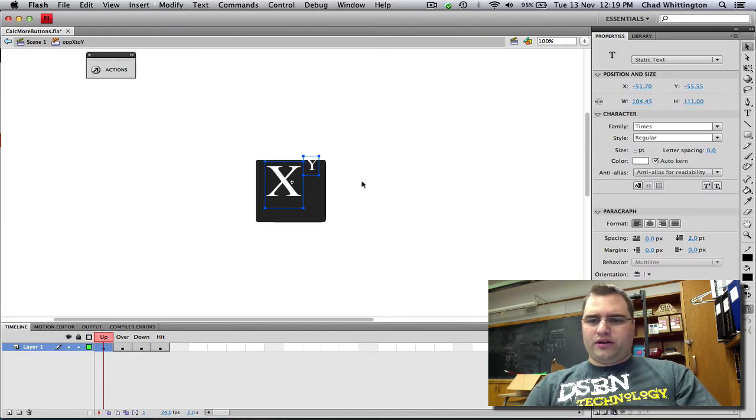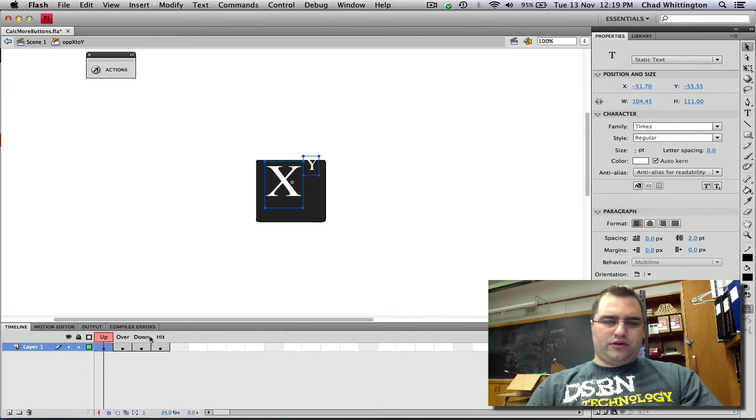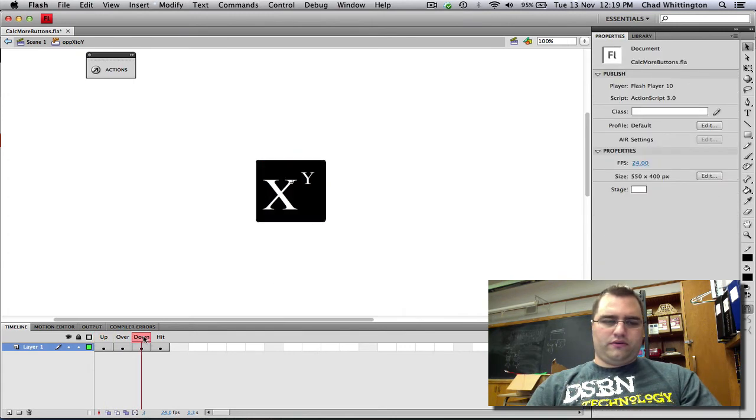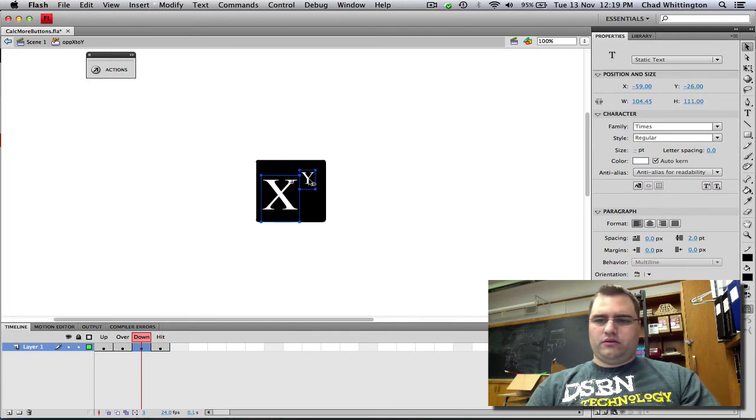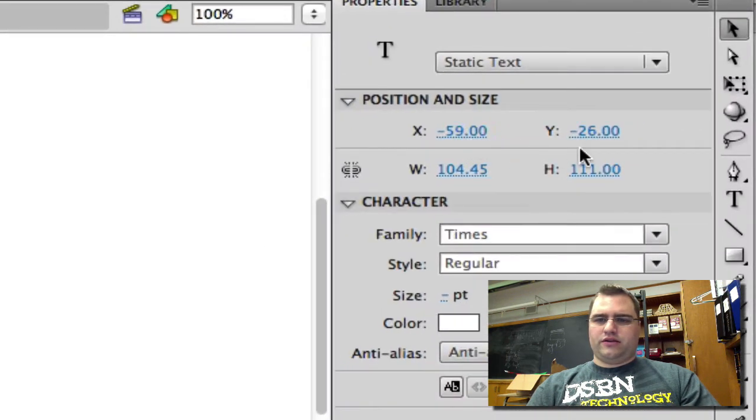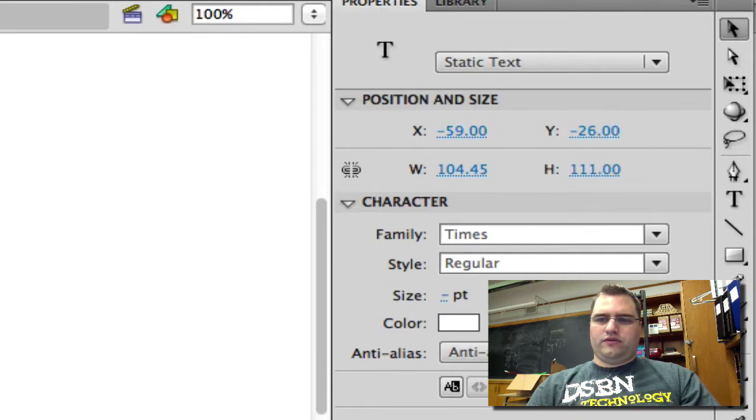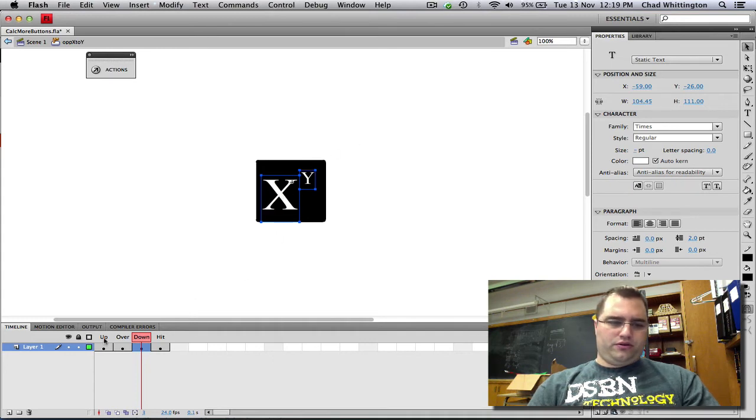Now the problem is that these aren't in the same location as this one. So I'm going to look at the location that I get for these, which is x negative 59, y negative 26. And these are the x, y position. Don't confuse that with what the text says.